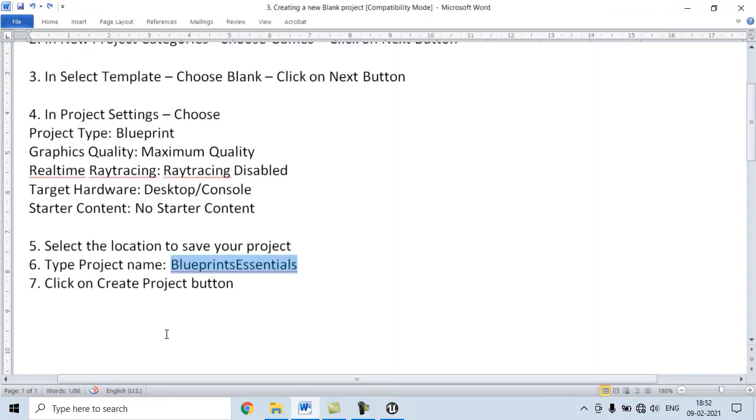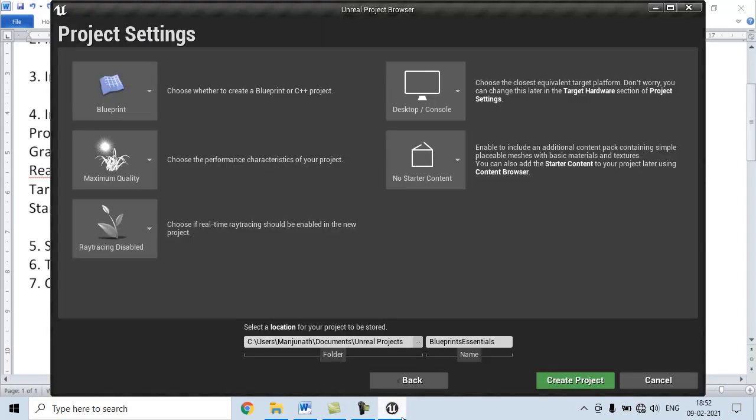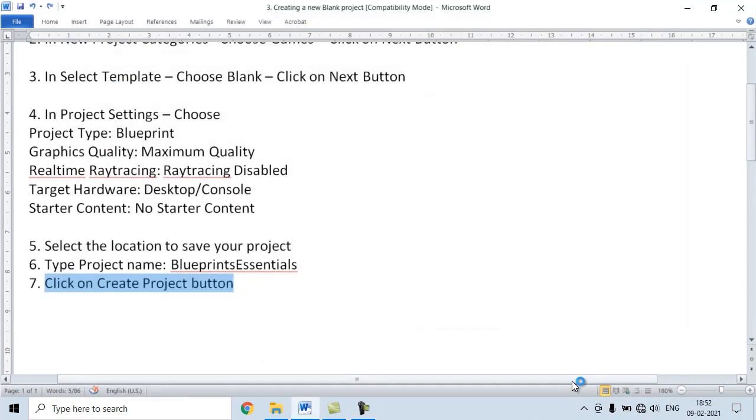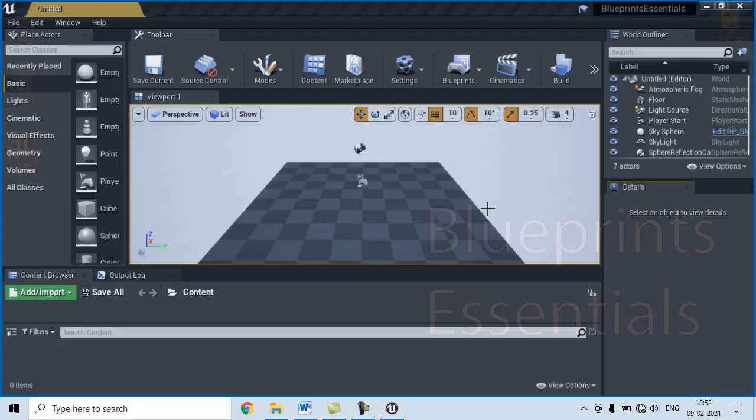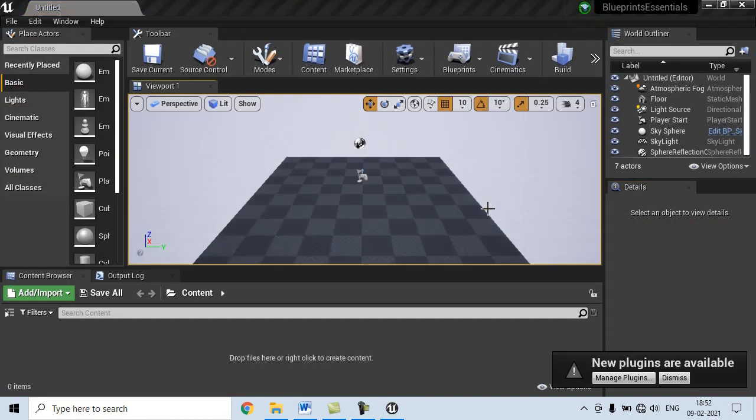The last step, the seventh step, is click on Create Project button. This creates a Project inside the Unreal Projects folder, which is available inside the Documents folder, and it launches the Unreal Engine Editor.